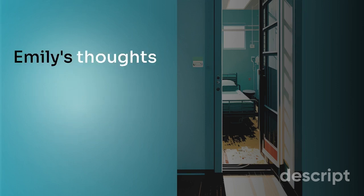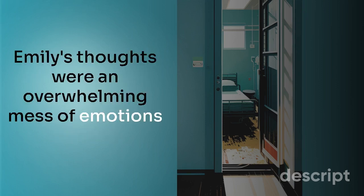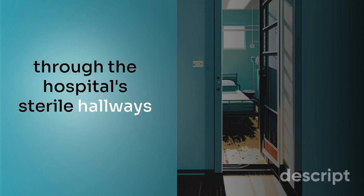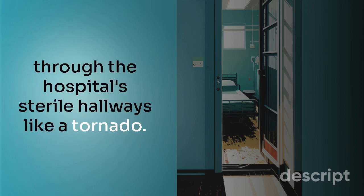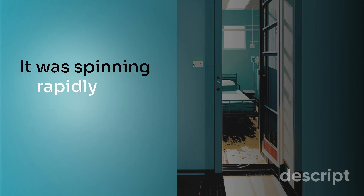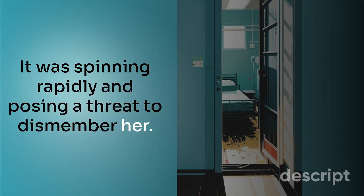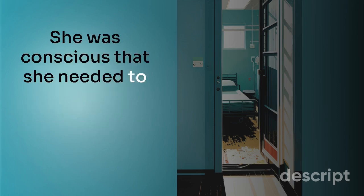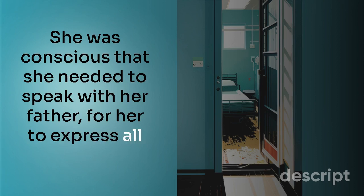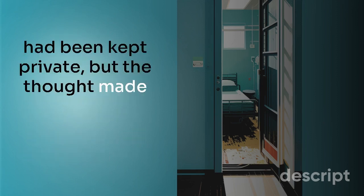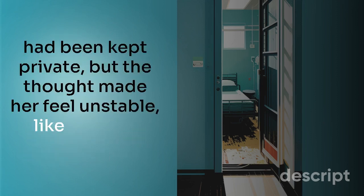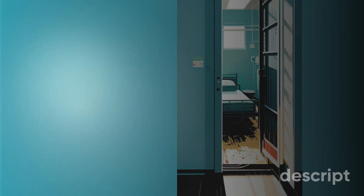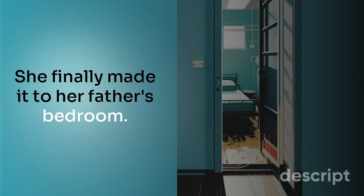Emily's thoughts were an overwhelming mess of emotions as she proceeded through the hospital's sterile hallways. Like a tornado, it was spinning rapidly and posing a threat to dismember her. She was conscious that she needed to speak with her father to express all the things that had been kept private, but the thought made her feel unstable like walking on thin ice. She finally made it to her father's bedroom.